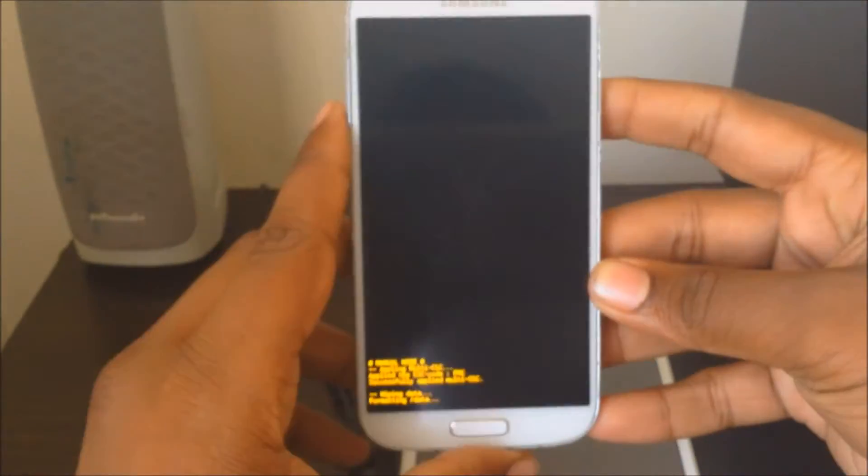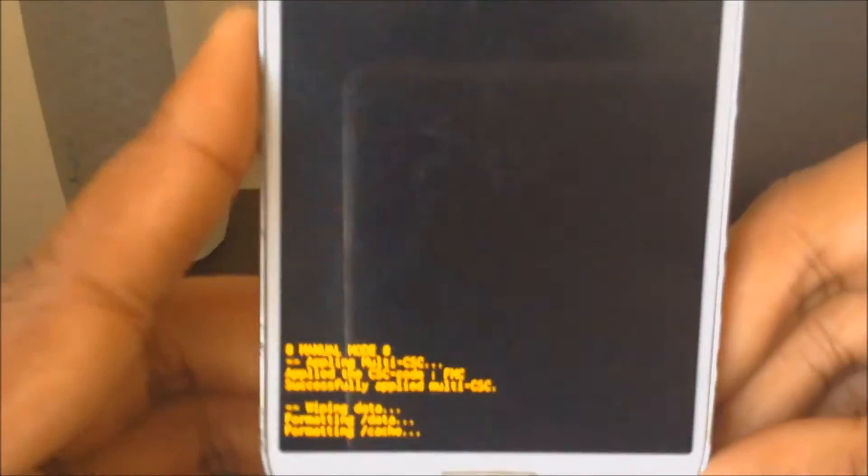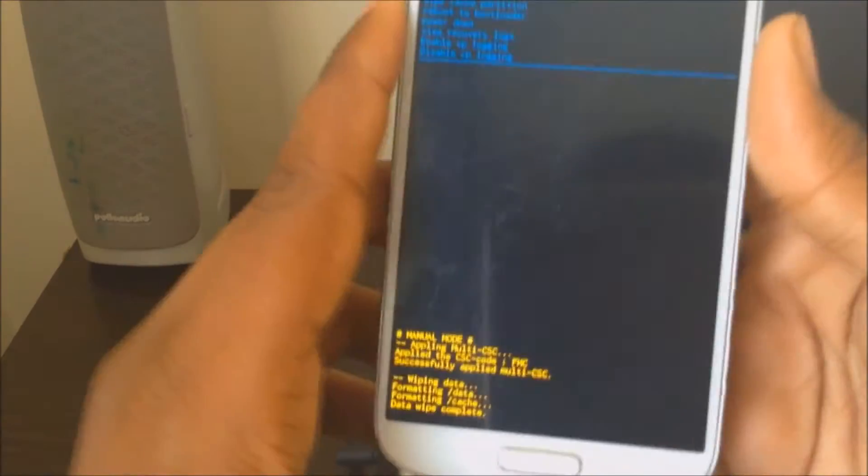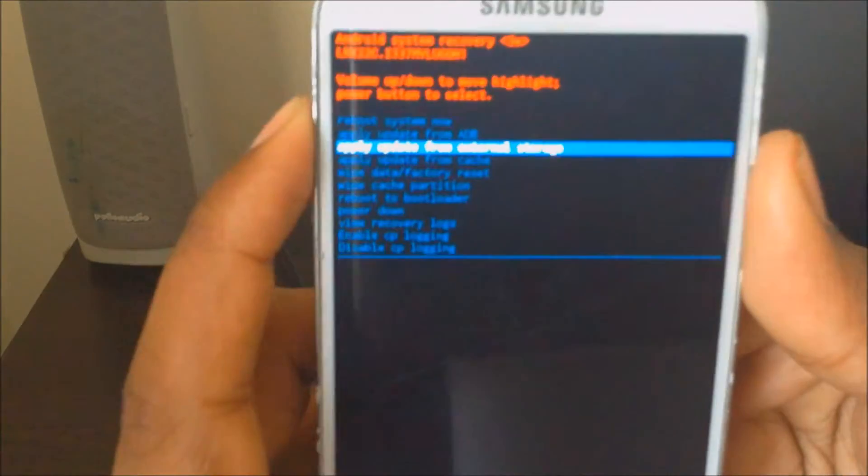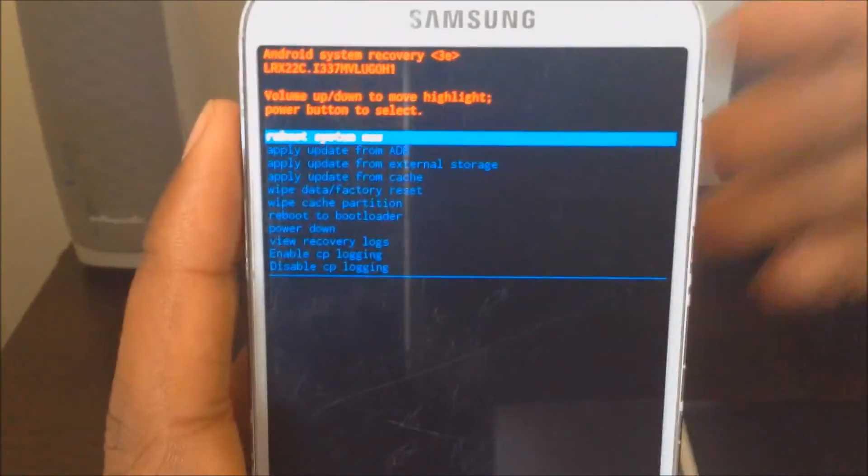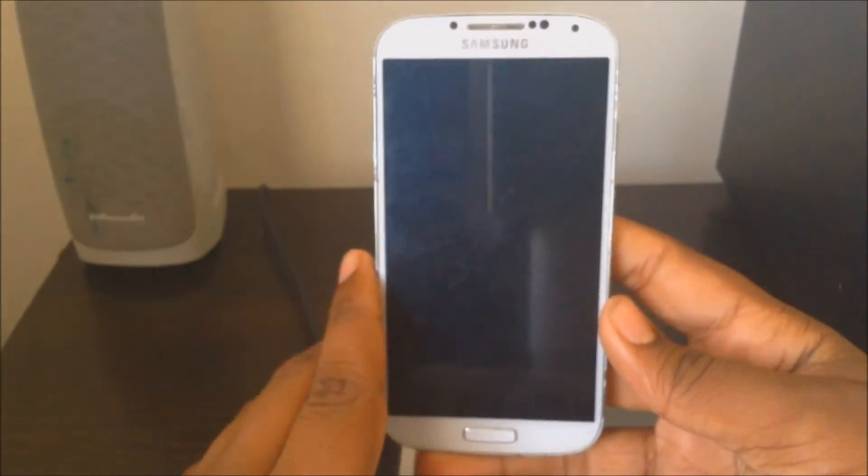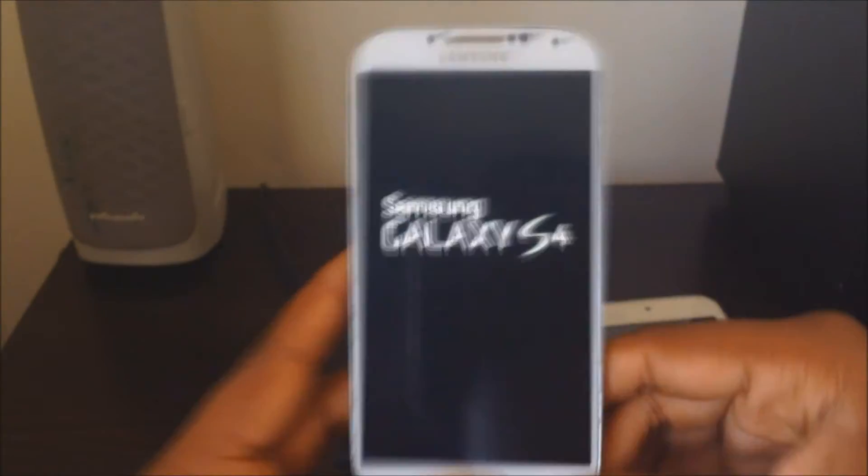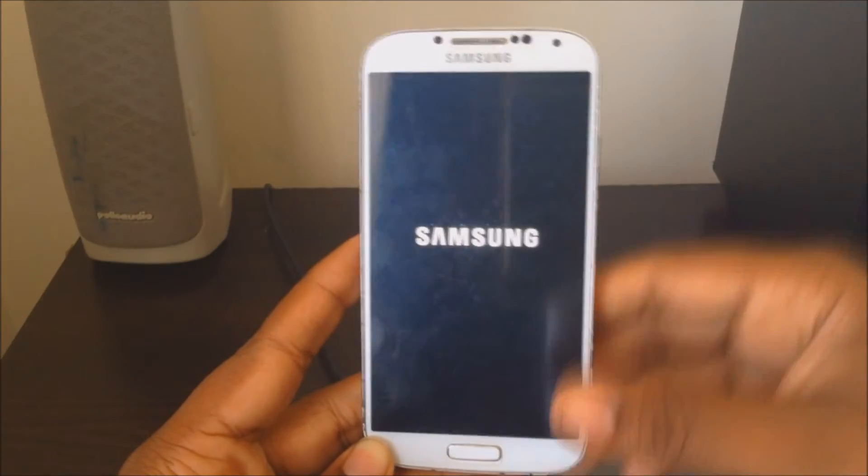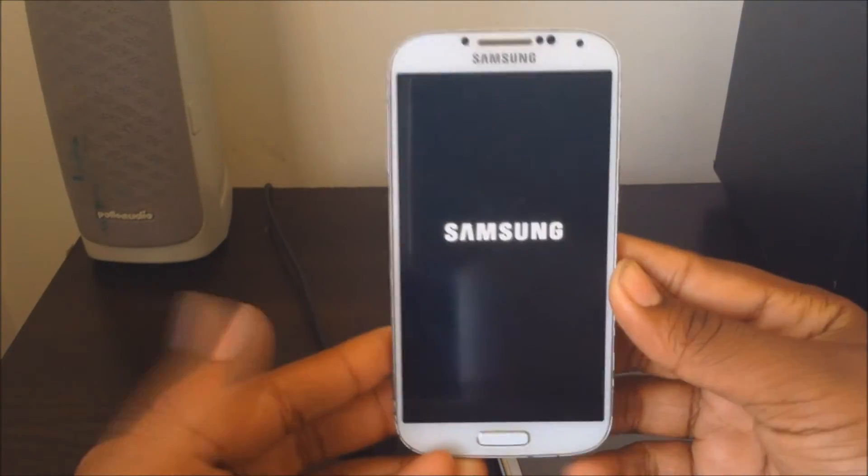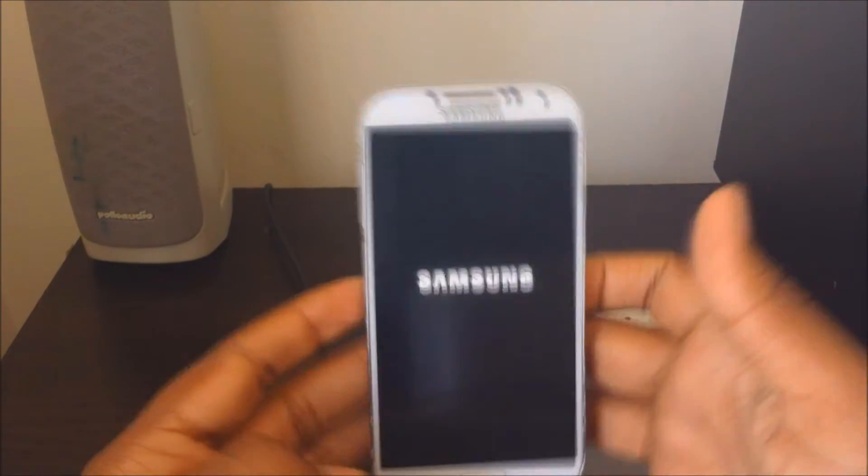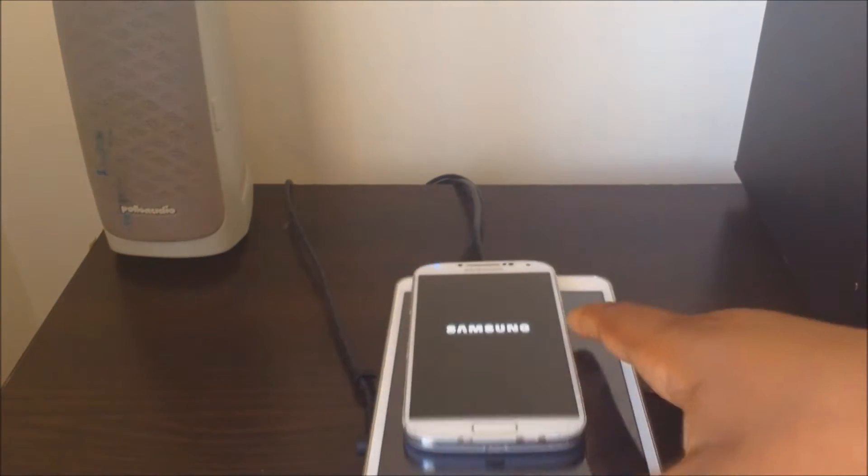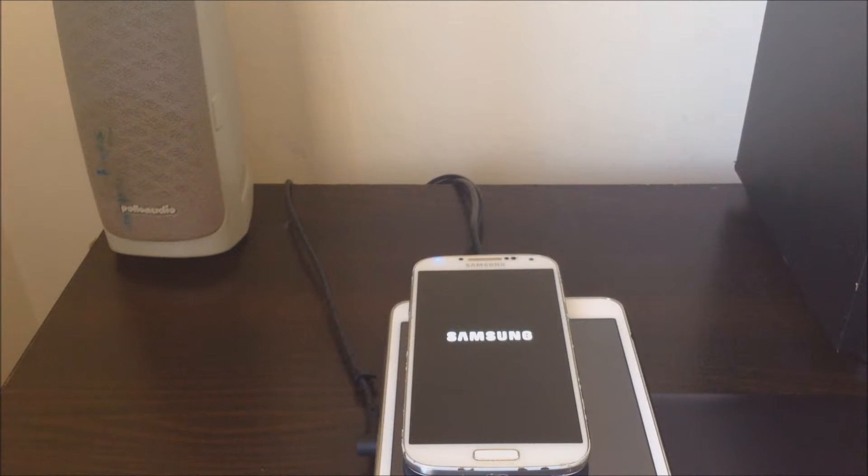Yep. So you can see it says wiping data and formatting device. So just wait for that to reset. All right, so now that it says data wipe complete, just go to where it says reboot system now. It should be the top menu and click the power button. And then it should reset your device.